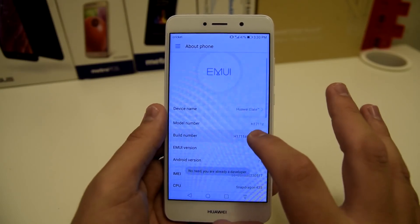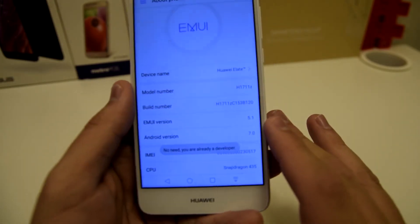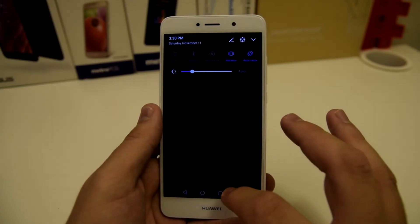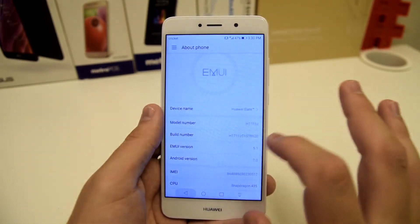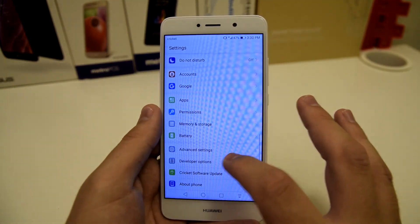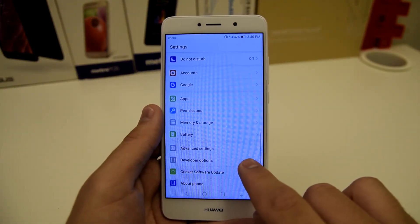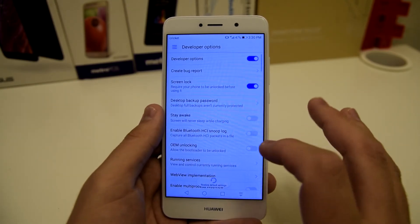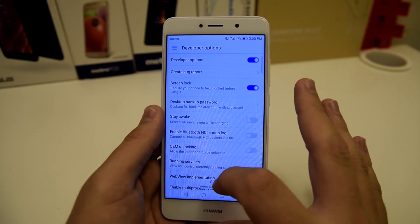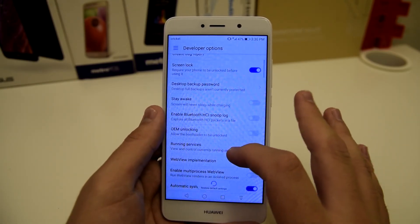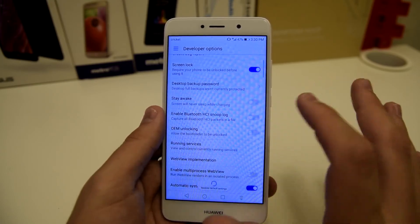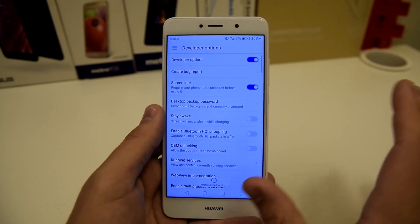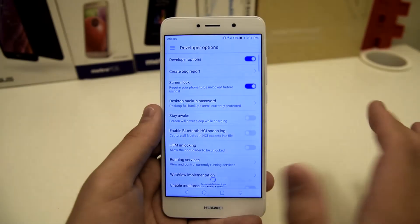You're going to want to click on build number until it says you are a developer. Once it says that, you can go into the developer options, which will pop up at that point. You can change things like USB debugging, OEM unlocking, and different settings that you wouldn't usually have on your phone.